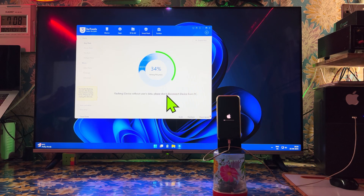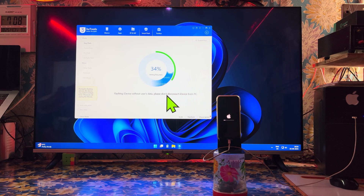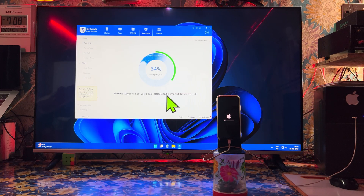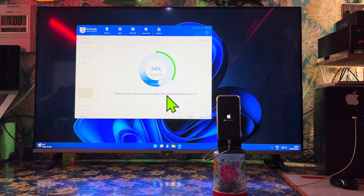Please don't skip ahead. Every step is very essential. We are waiting to complete 100 percent. Use a proper data cable — this data cable should be of good quality.